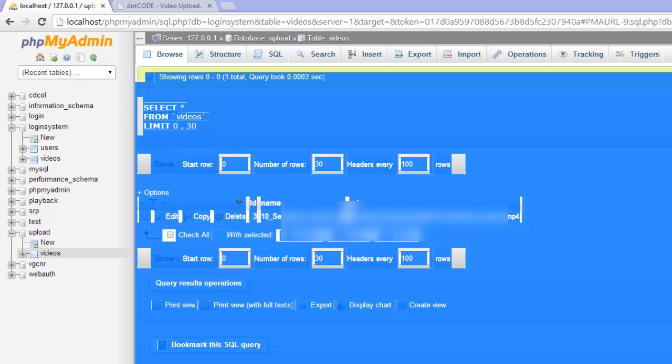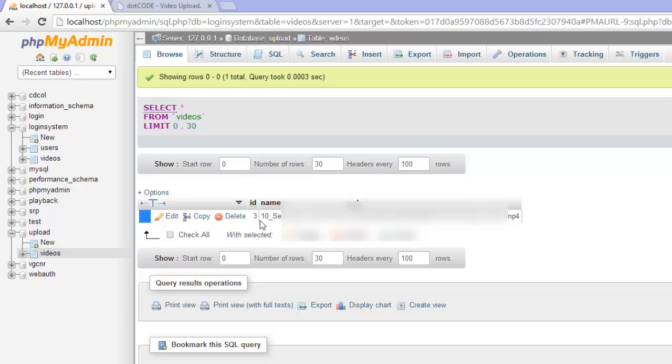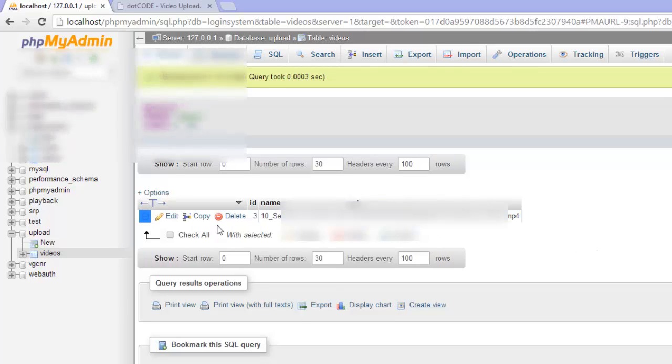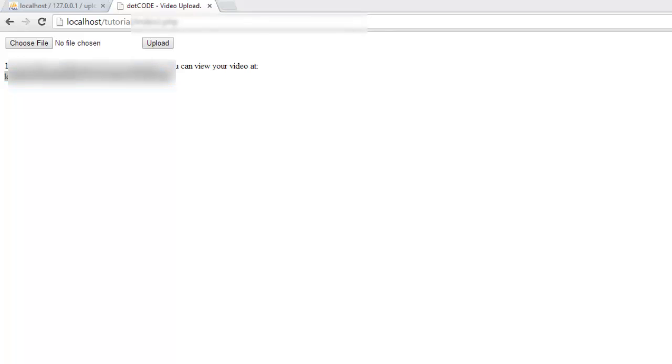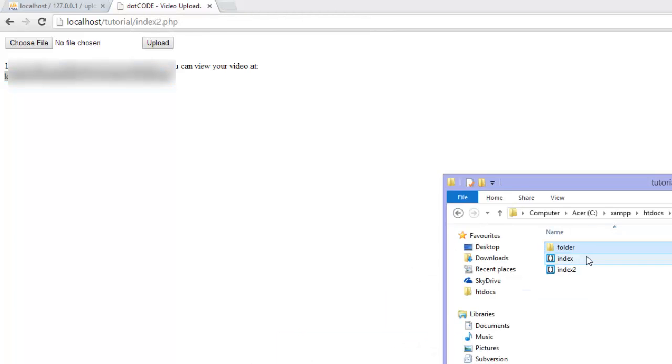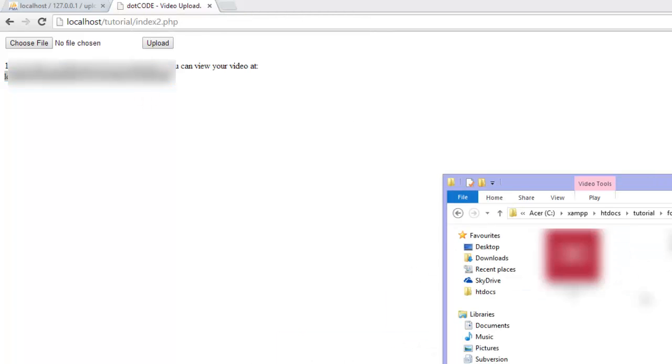We should see it in our database. There we go. And then we will head to this link which will give us the video. And you can see how it is uploaded in here as well.